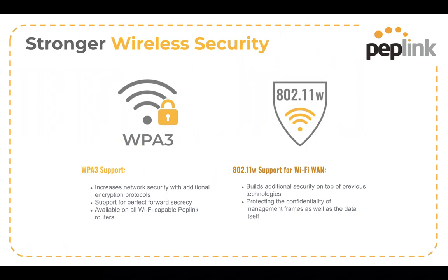We're also supporting 802.11W on the Wi-Fi LAN. So lots of upgrades on the Wi-Fi technology here.